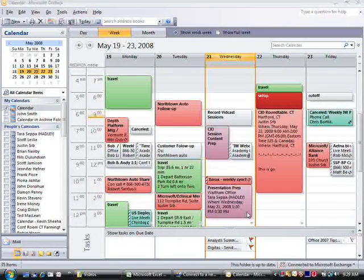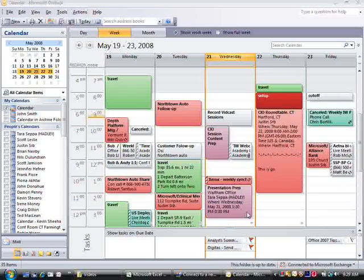Hello and welcome to this edition of What's New in Office 2007. My name is Bob Lenkavix, and today we're going to be looking at some great improvements in booking appointments when you combine Outlook 2007 on the client side and Exchange 2007 on the server side.